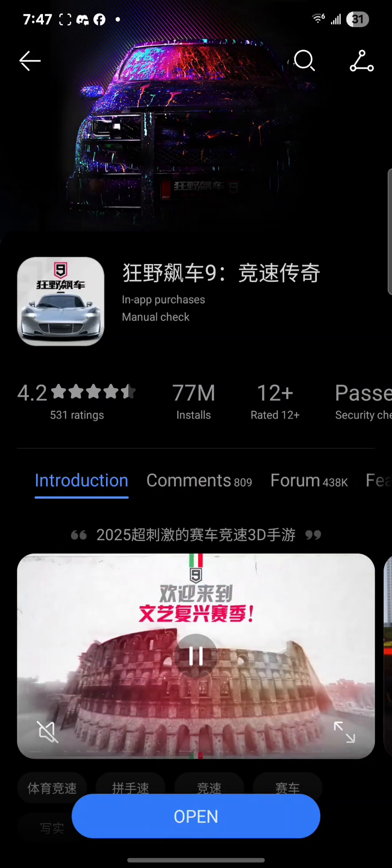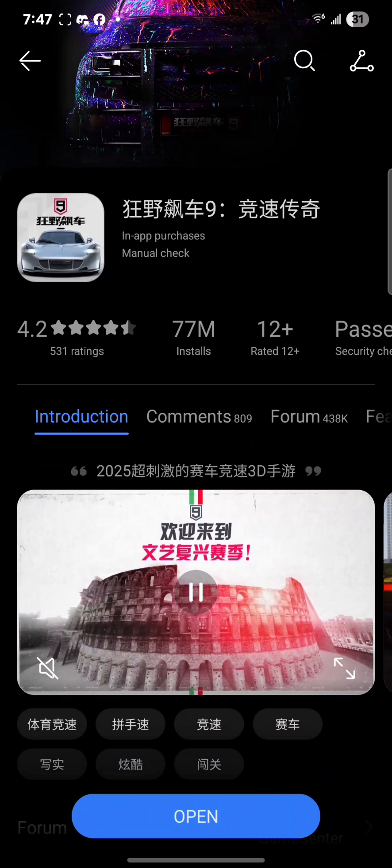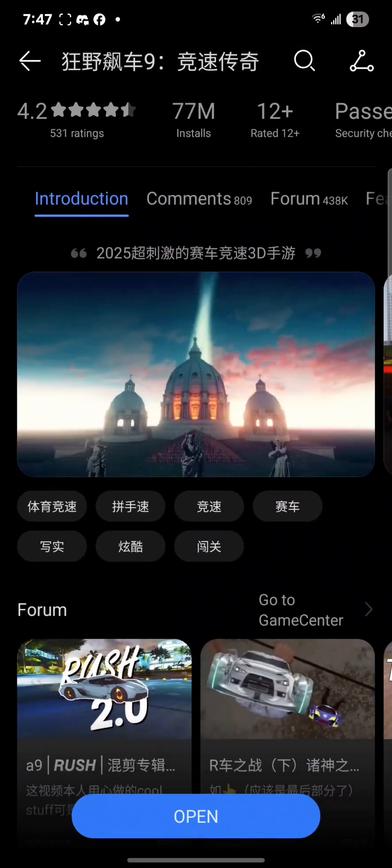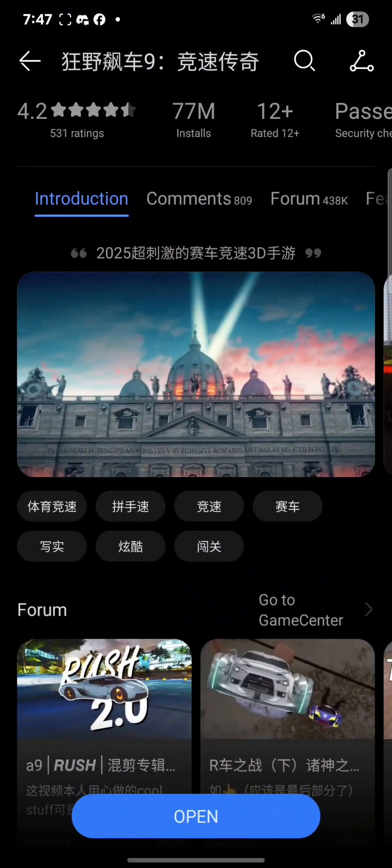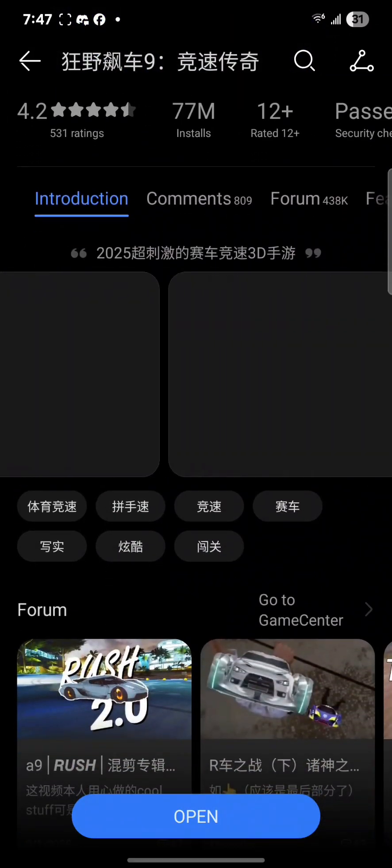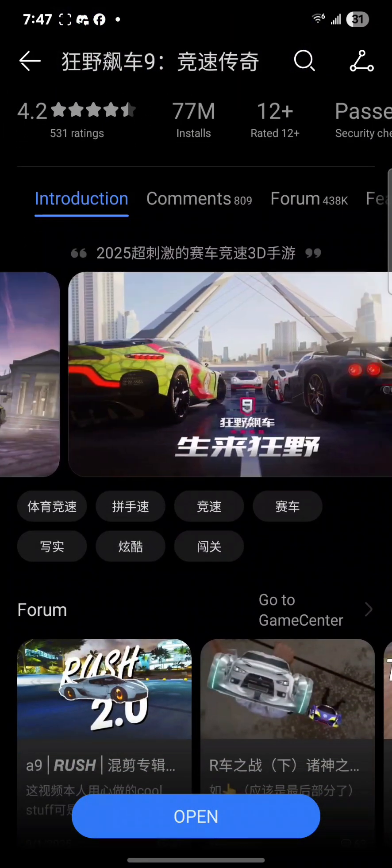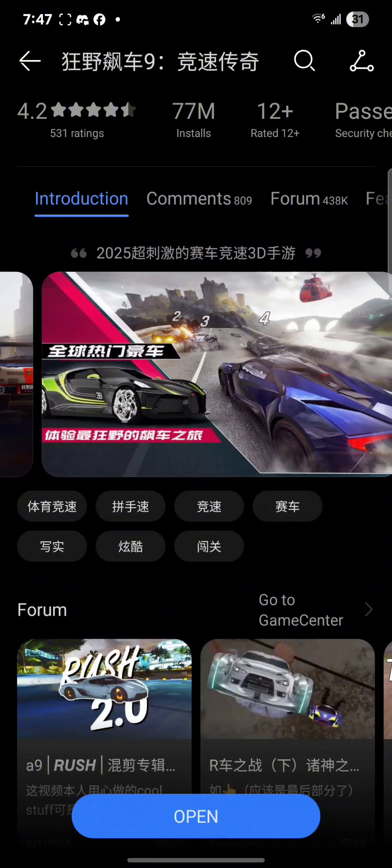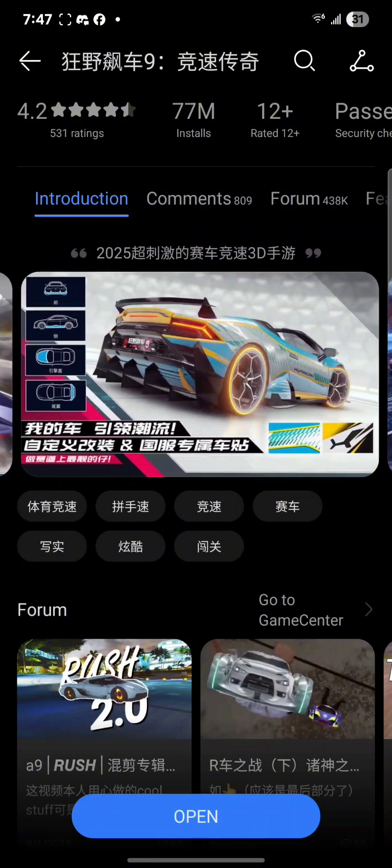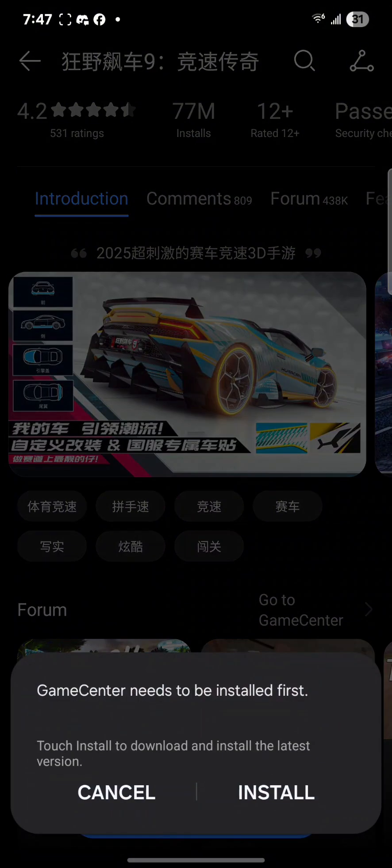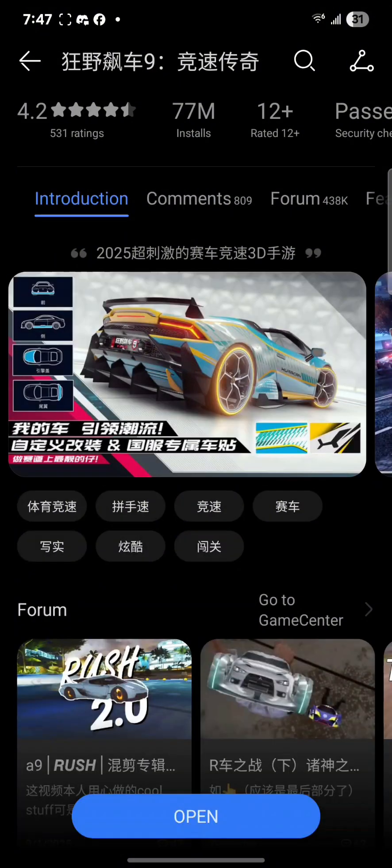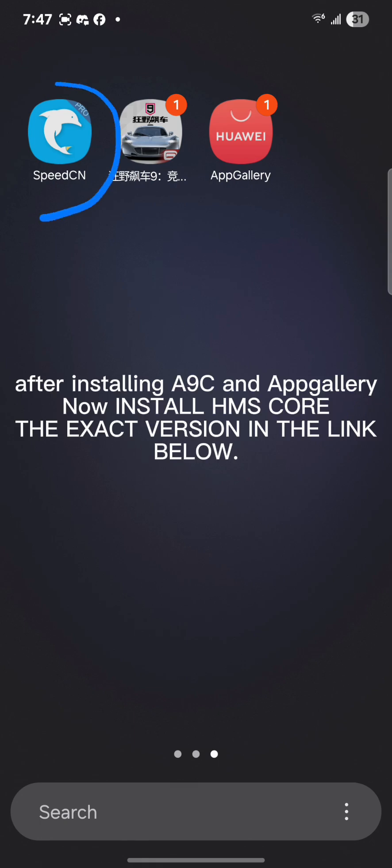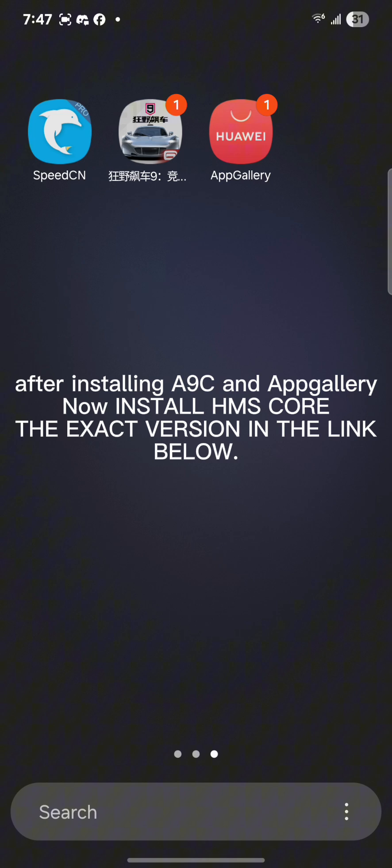It's going to be a big file, so make sure you have the storage. When you open it up, it's going to bring you to this page here and once you're on this, that's when you know you're in the right spot. Down below where it has open, you're going to see the option to download, so just select that and install it. After installing A9C and App Gallery, now you need to install HMS Core, the exact version that is in the link below.